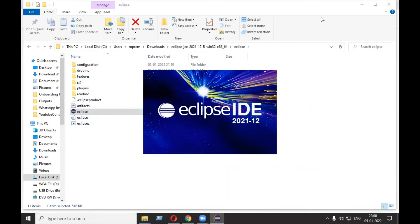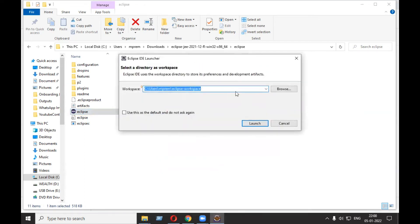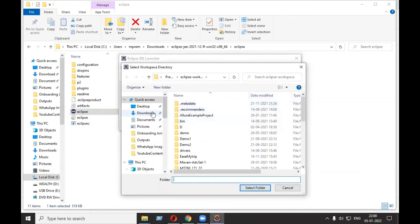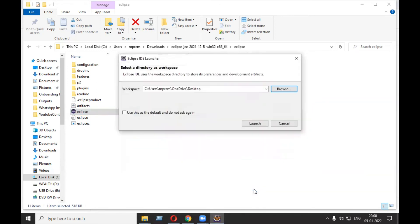It will take some time to start Eclipse the first time. You can change the workspace location - let's keep it on desktop. Click on Launch.